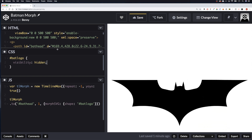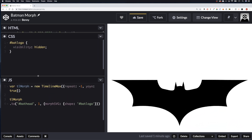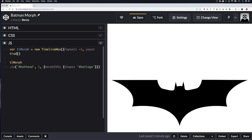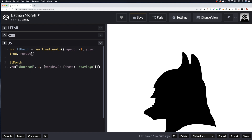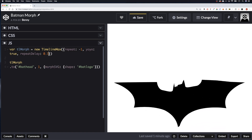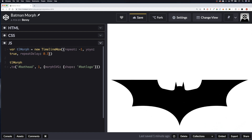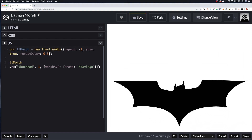I think it would look better with a slight delay, so let's come back to the JS. After the yoyo setting we can add repeatDelay: 0.3 — and there we go. You can see it stops for a third of a second before going into the next transition.